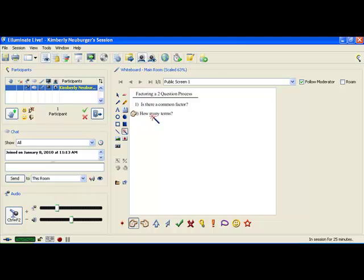How many terms are there will direct us as to what to do next with the problem. The answer to this question will either be two terms, three terms, or four terms. We're going to discuss today what you do with two terms. In the greatest common factor video, we discussed a little bit about what to do with four terms, and we'll discuss more of that when we cover three terms with a leading coefficient that's not one.